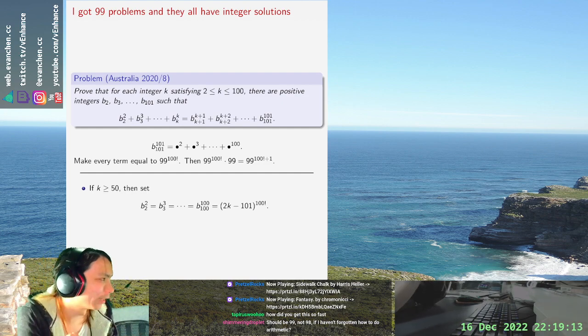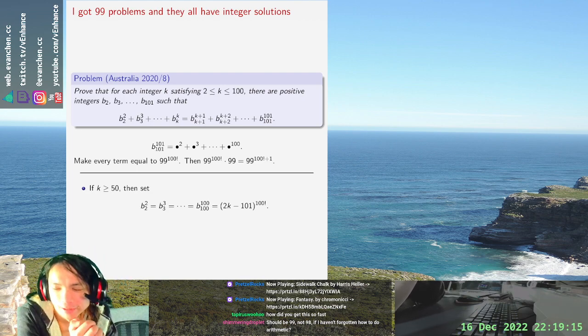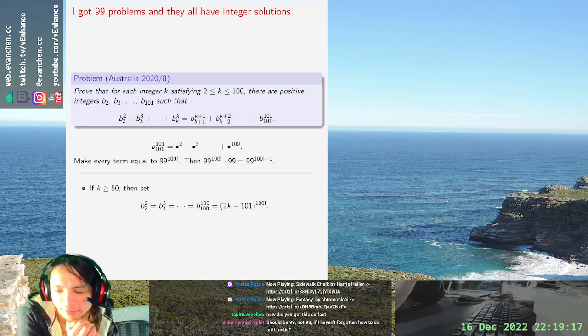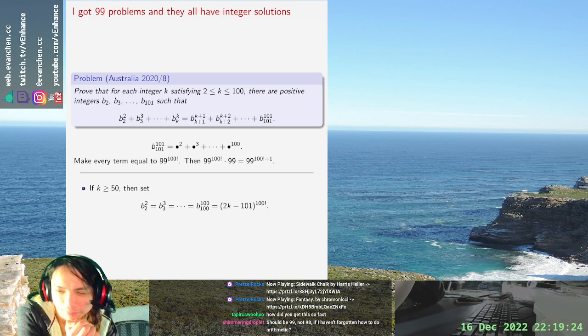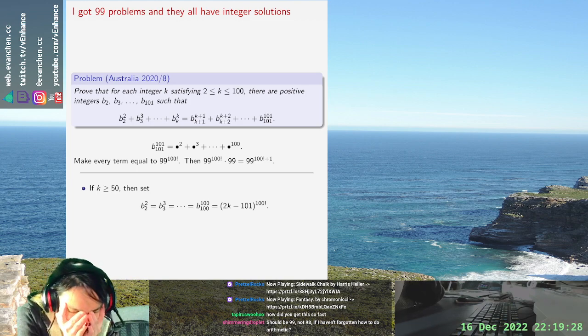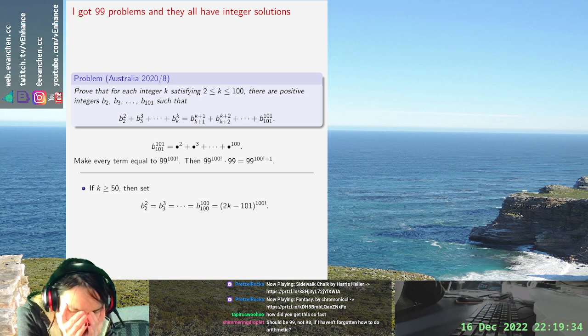Which even includes the K equals 51 case I did earlier. And then if K is strictly less than 50, then I need to adapt a tiny bit right because then you get a negative number and that's not amazing. But it shouldn't be any different really I hope.